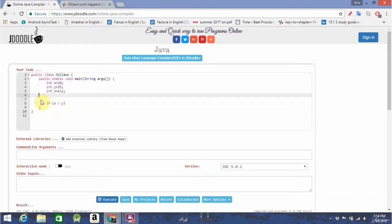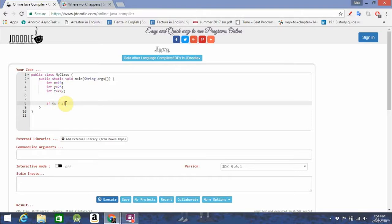So, let's go back here, test if x is less than y, and then what we're going to do if it is.